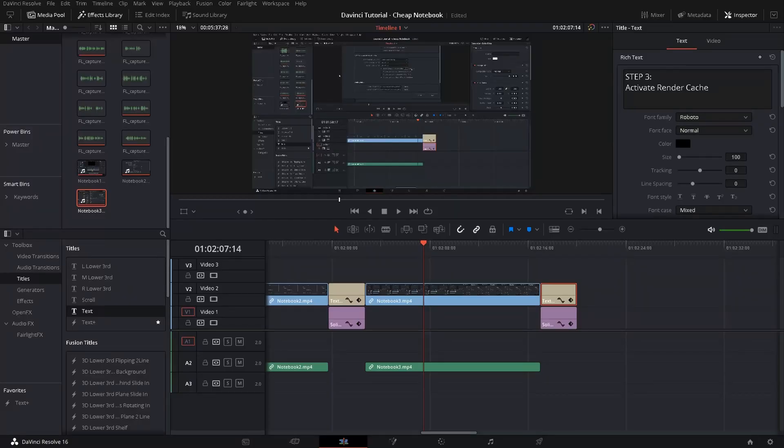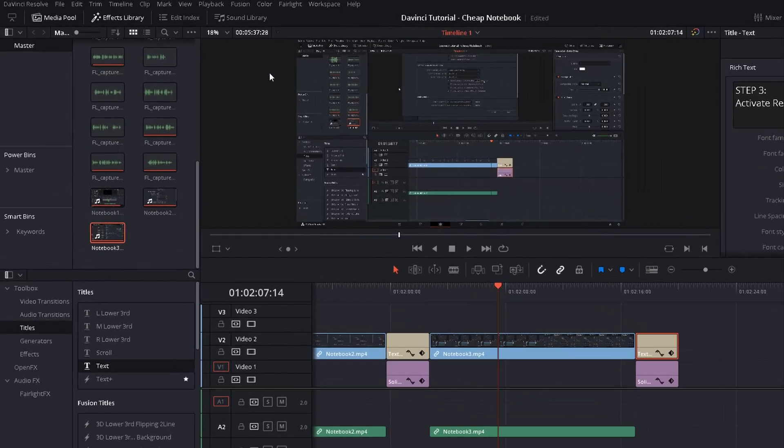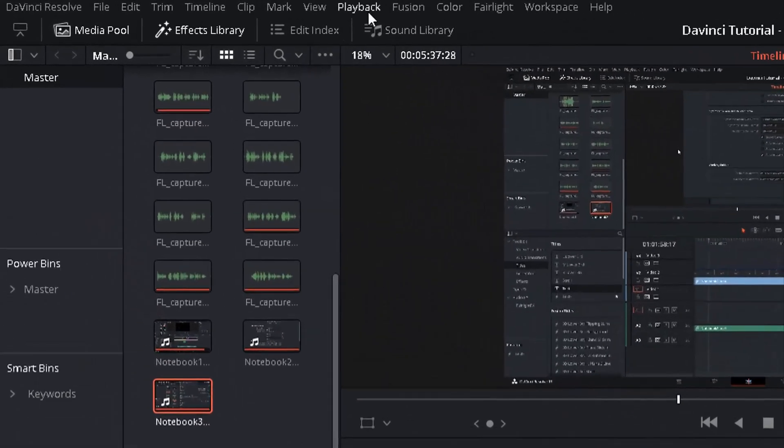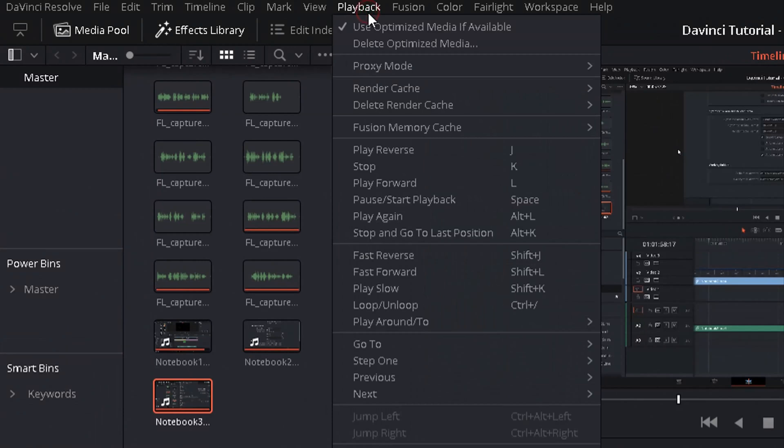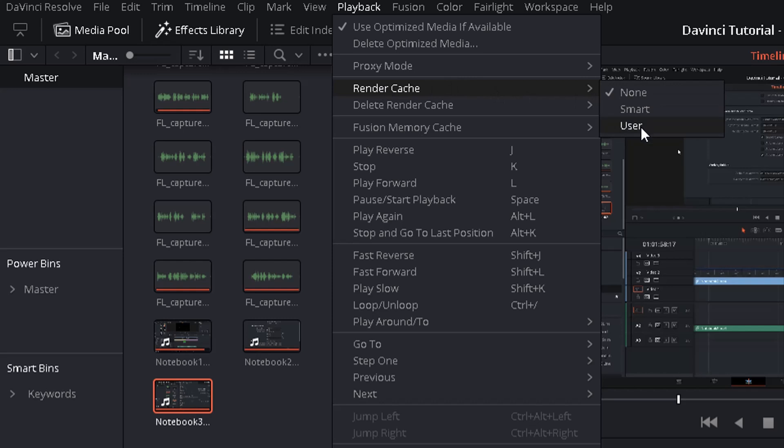Now in the next step you want to make sure that DaVinci is actually really rendering cache files. So to do this select playback again, go down to render cache and change this to either smart or user. If you choose user you have to choose later on the files manually for cache rendering. So the best thing I would say you could do is select smart so all files will be cached as they are needed.